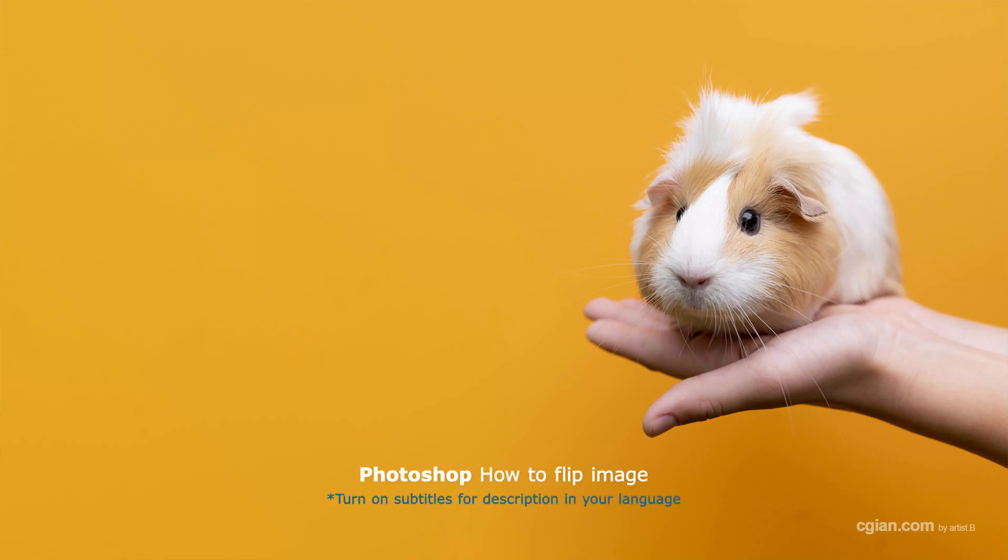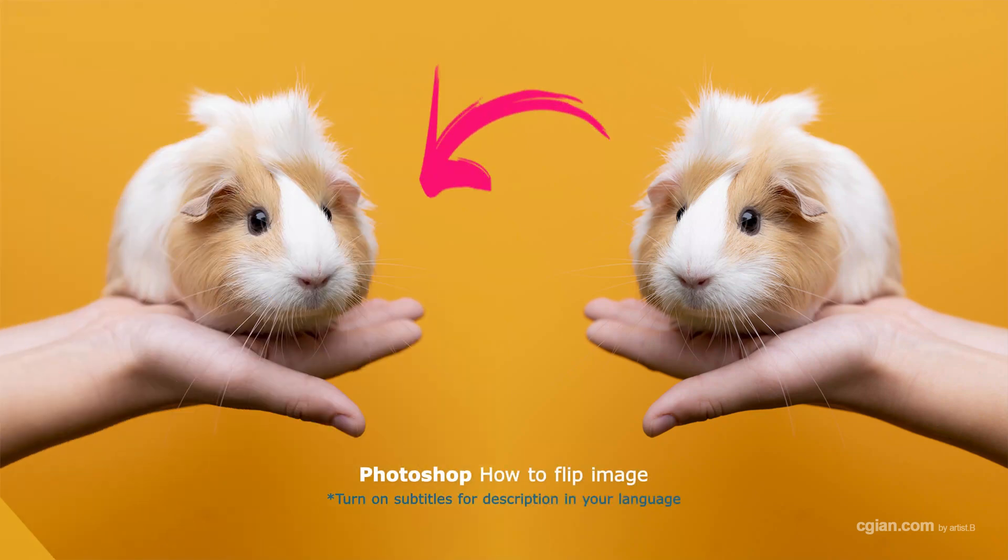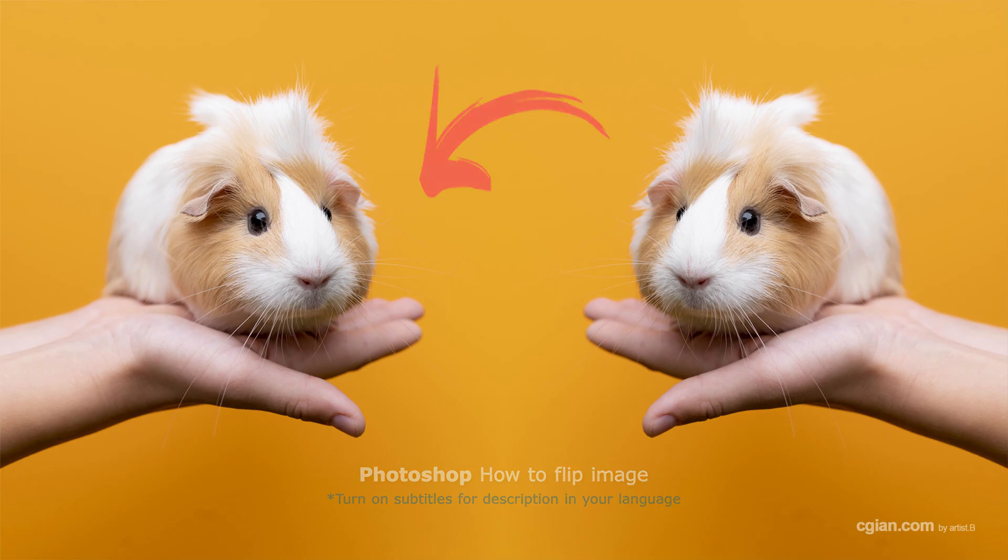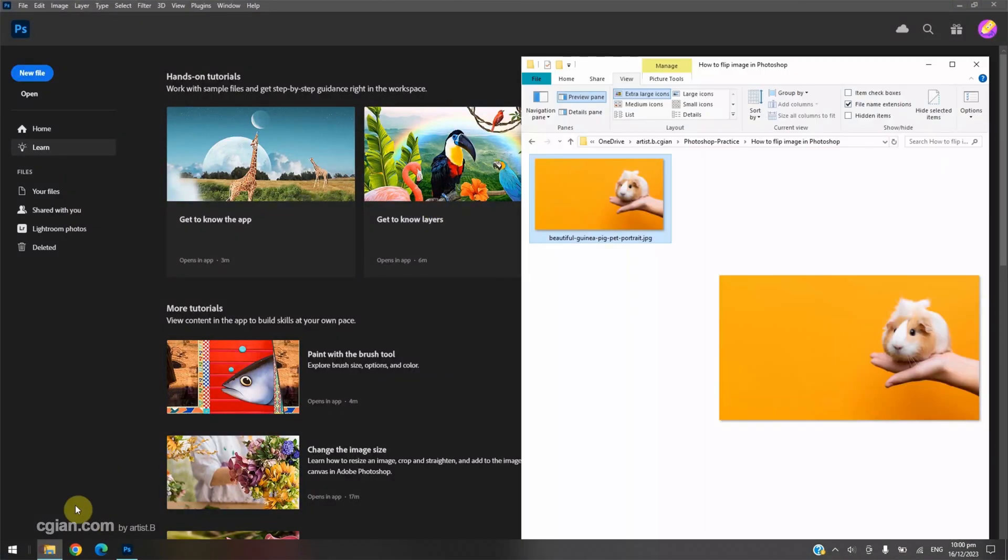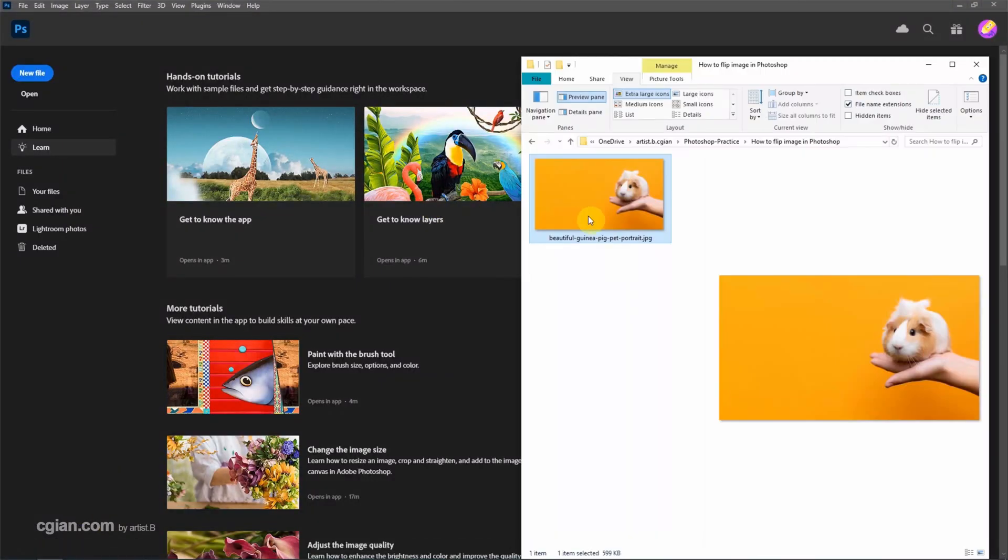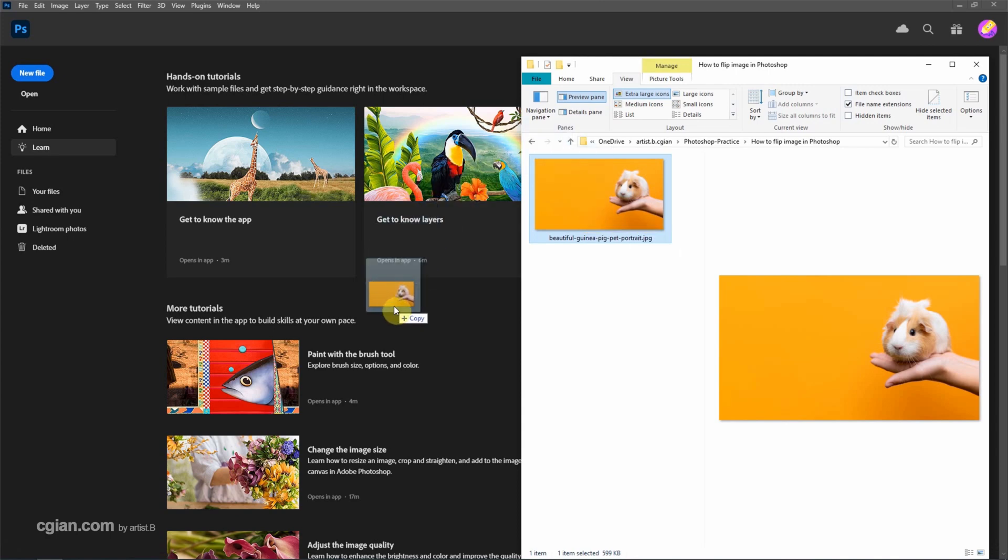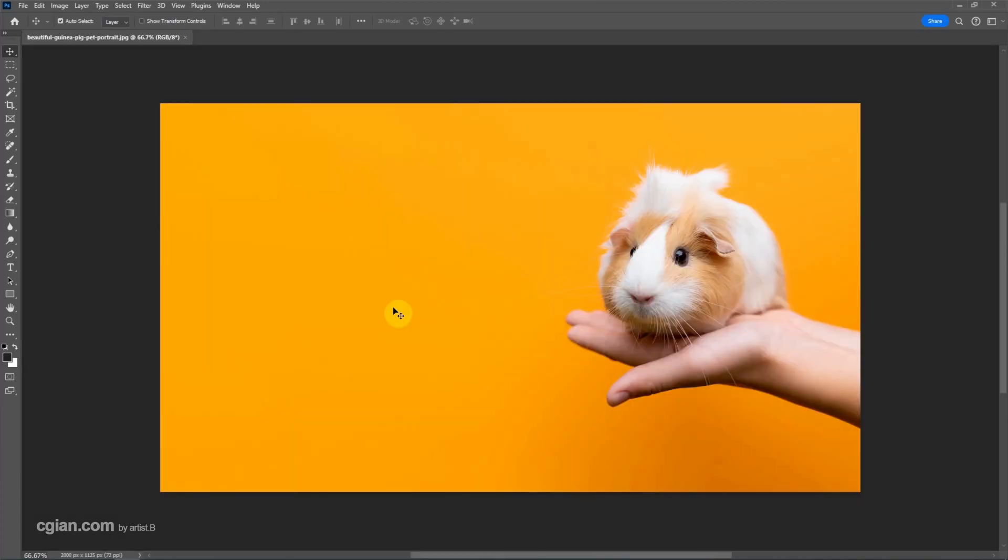Hello, this is a quick video to show how to flip image in Photoshop. I have an image downloaded from flippak.com. We can find the download link in this video description. Now I click and drag the image into Photoshop to open the image.